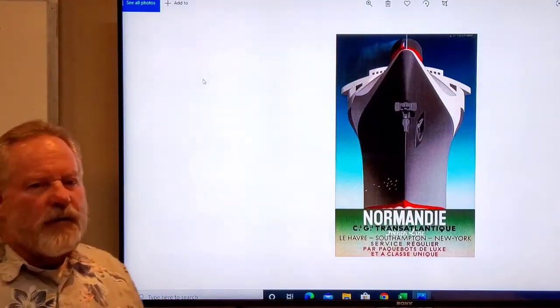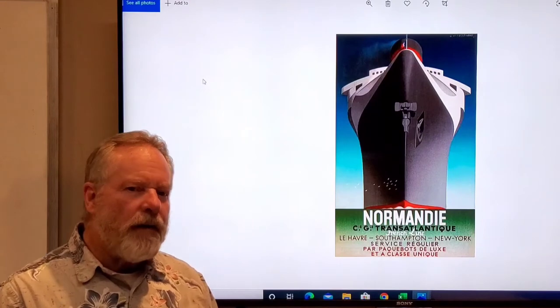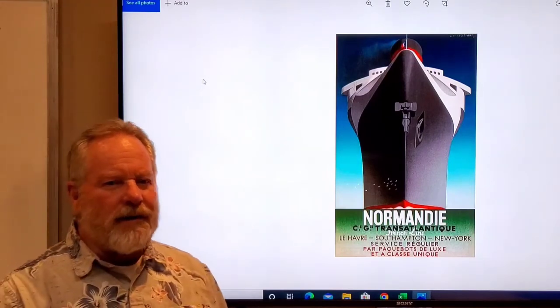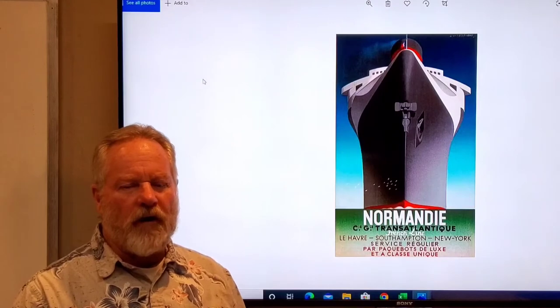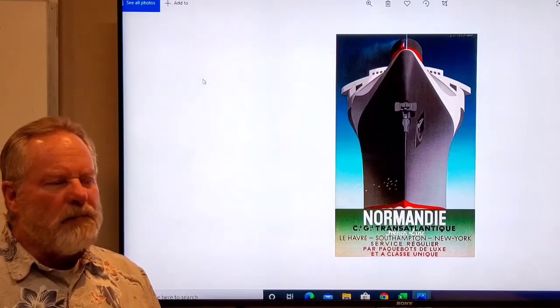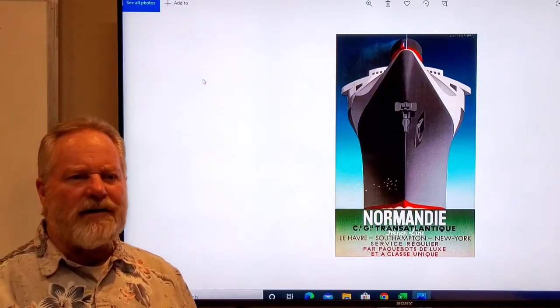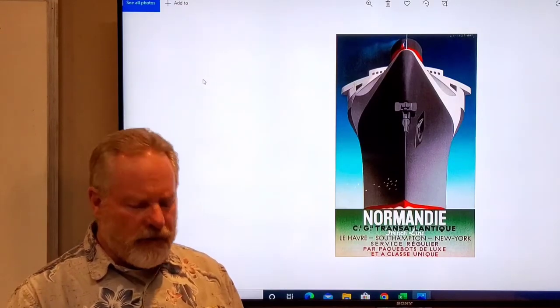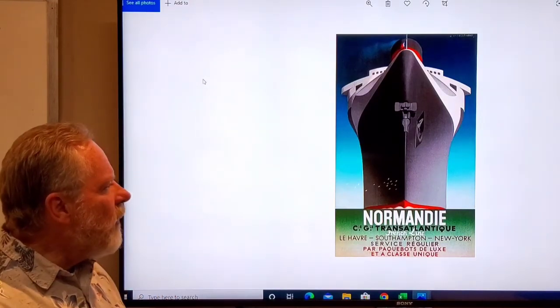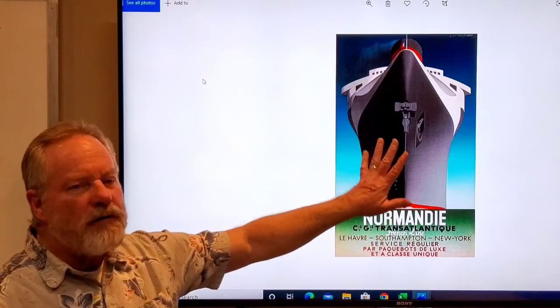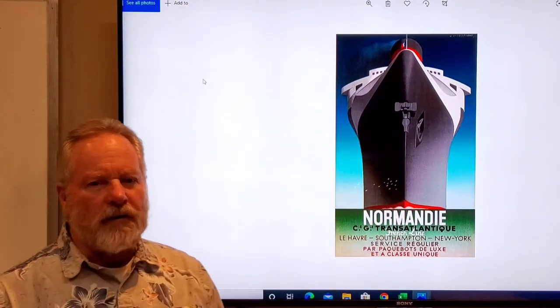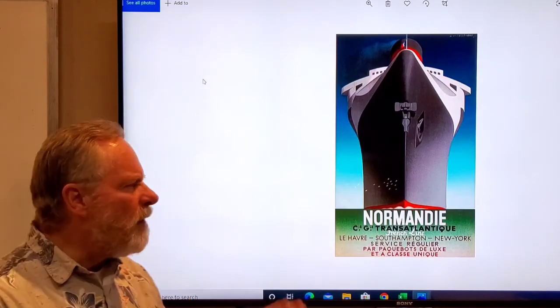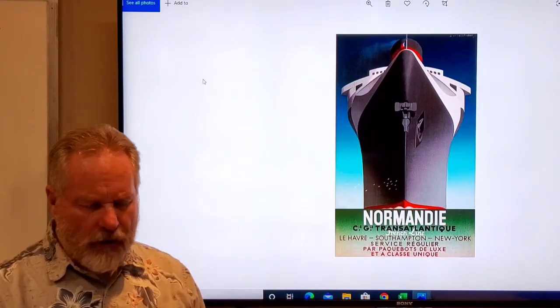This was the Art Deco period. This was Normandy, a beautiful French liner, super liner kind of on the same scale as things like the Queen Mary and the Titanic. They created this poster, a very iconic poster looking straight at it. This is part of that whole period of Art Deco.